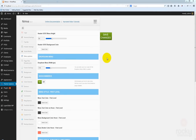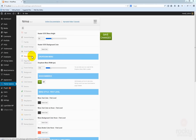Hey guys, I'm Shtev from rocketemps.com and in this tutorial we will talk about the menu options that we created for the NIMVA team.